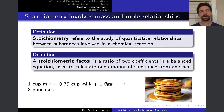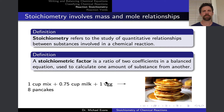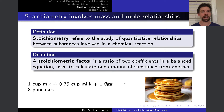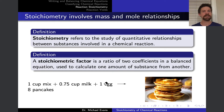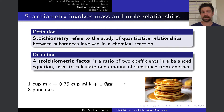Now we're going to finally move into talking about quantitative mass relationships in chemical reactions, and really how to think about planning chemical reactions from a mass perspective. How much of reactant A do I need to use to get product C out? Or how much reactant A do I need to use to fully consume reactant B? Questions like this.